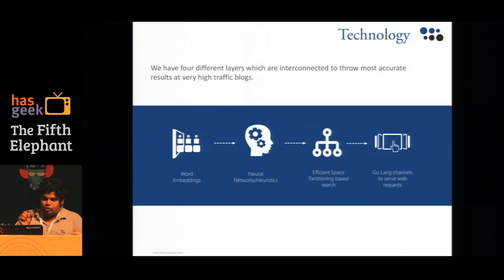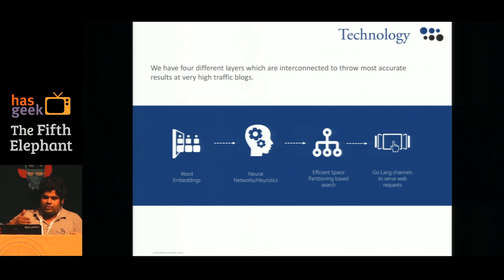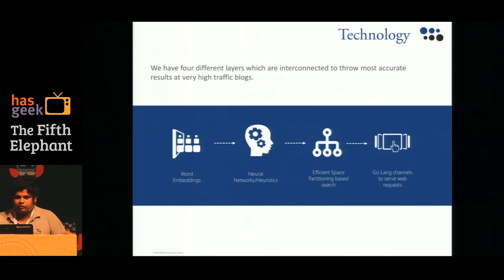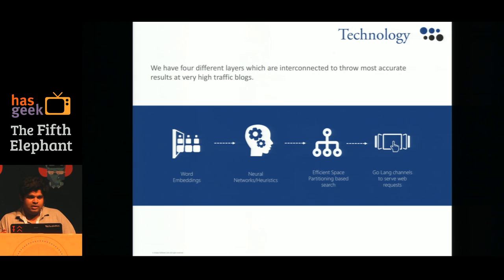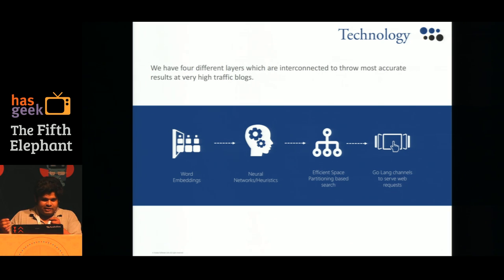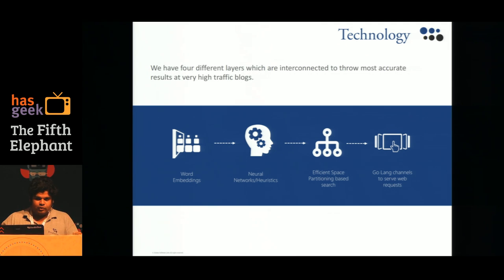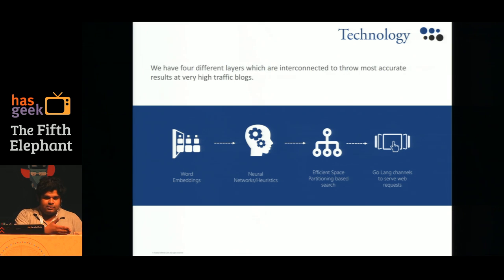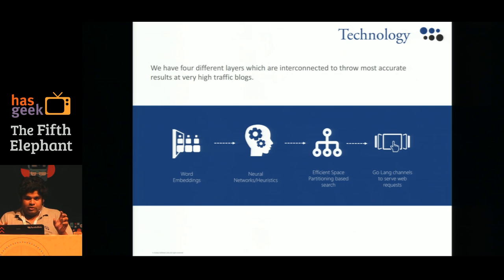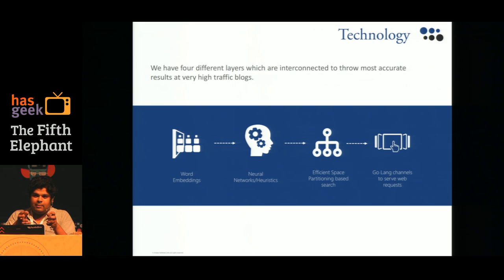For each word we get a thought vector — a dense, low-dimensional representation. For example, if you have a thought vector for queen, king, and man, and you subtract the thought vector of man from king, you get something close to queen. After modeling all the words, we need something to combine these word embeddings into sentences and phrases.